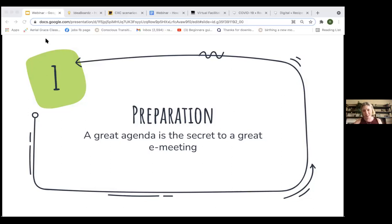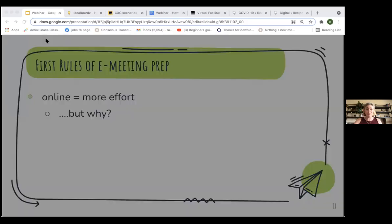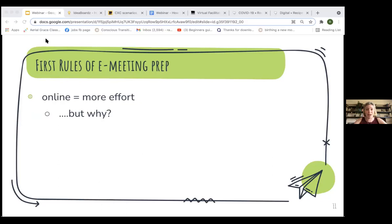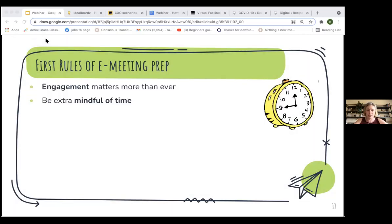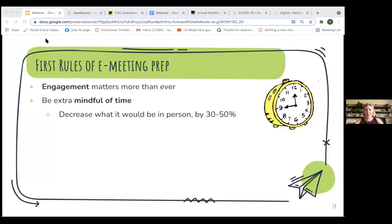A great agenda is the secret to a great meeting — it's really all about taking the time to prepare. Online is more exhausting, and you don't have the physical cues or the body language. It's harder to read the room. That's why it requires even more moments of touching base and efforts to structure your session to reach your goals. Engagement matters now more than ever. You need to be extra mindful of time. For anything you're going to have in person, consider reducing it by 30 to 50% when transferring it online.